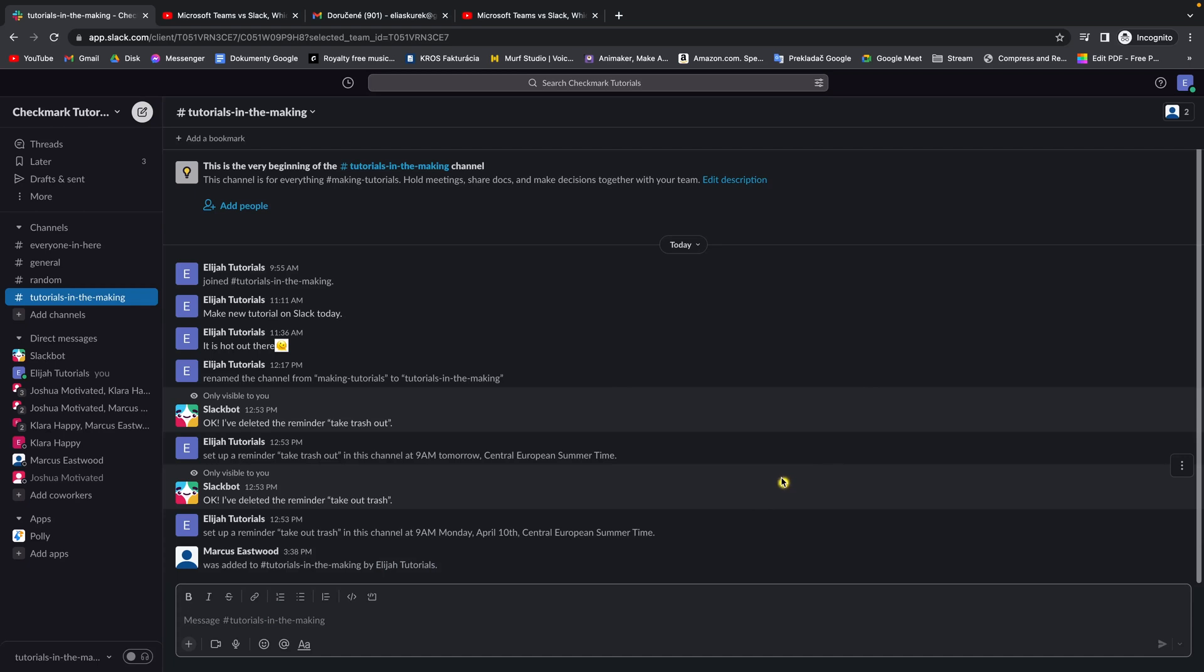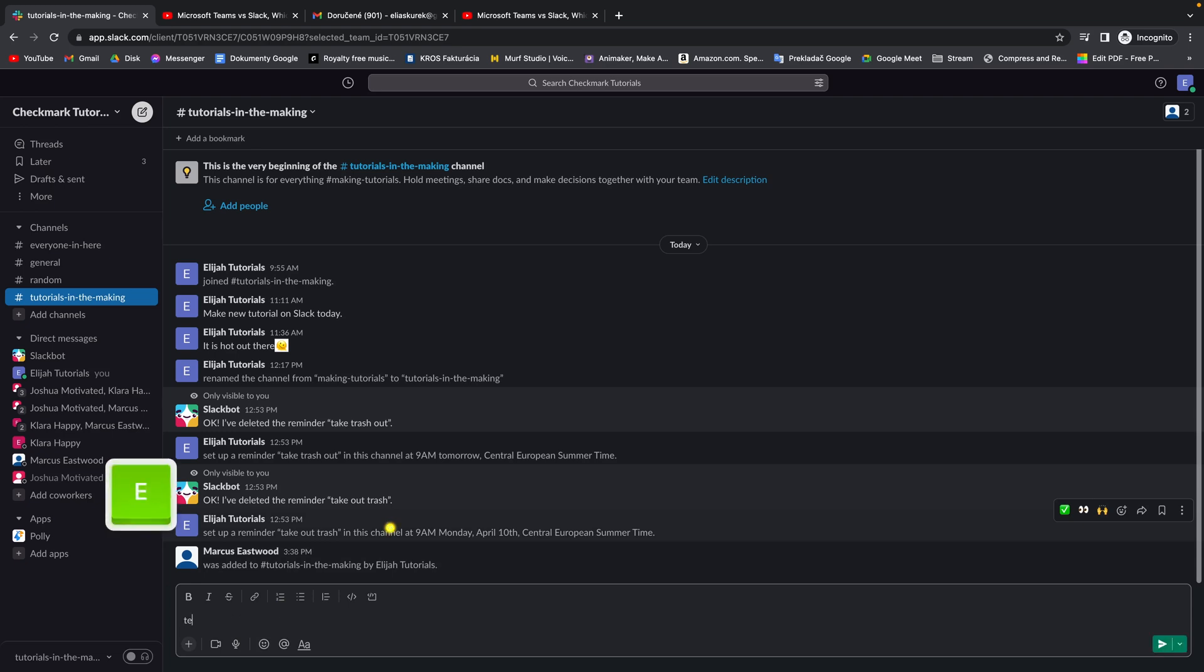Hey guys, my name is Elijah and in today's tutorial I will show you how to indent in Slack web browser. So it's very simple, this is my Slack workspace checkmark tutorials and what you need to do is go over and type some text.